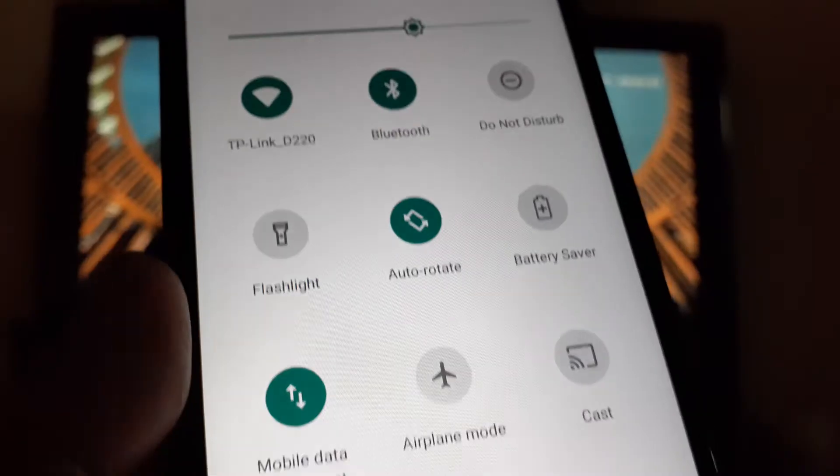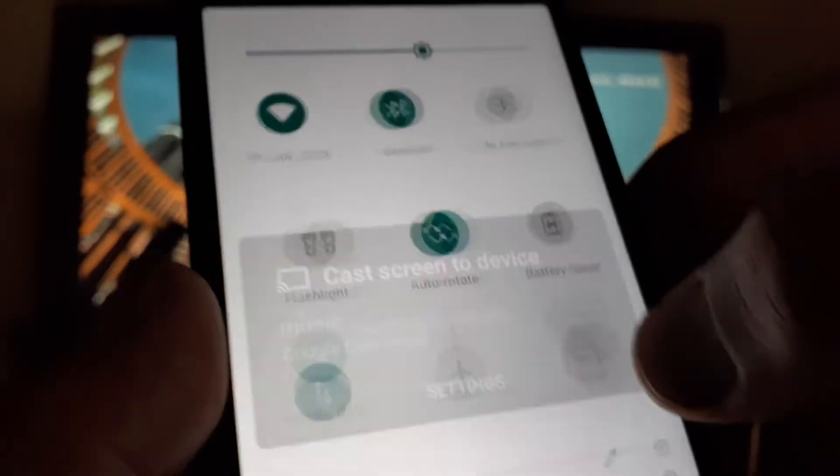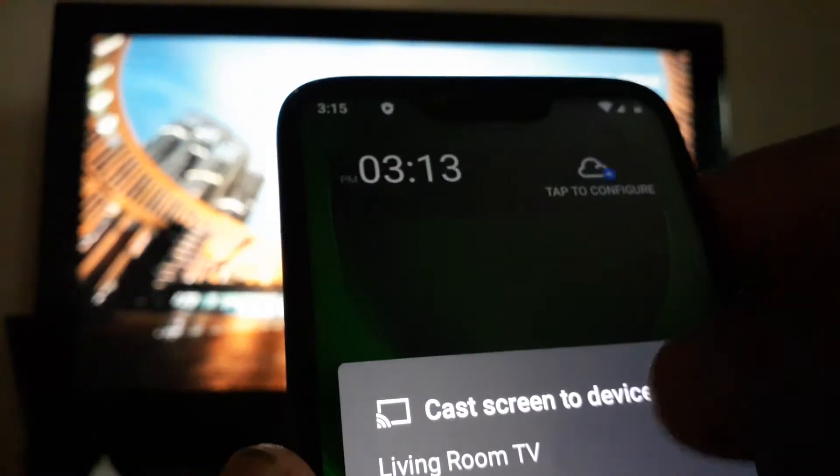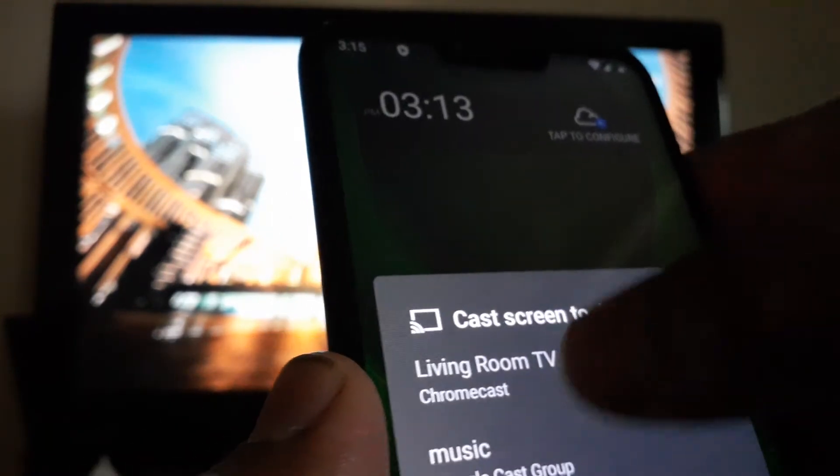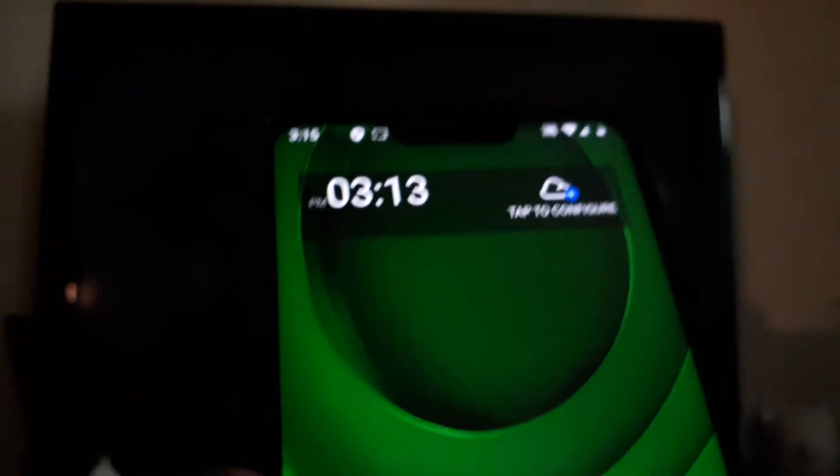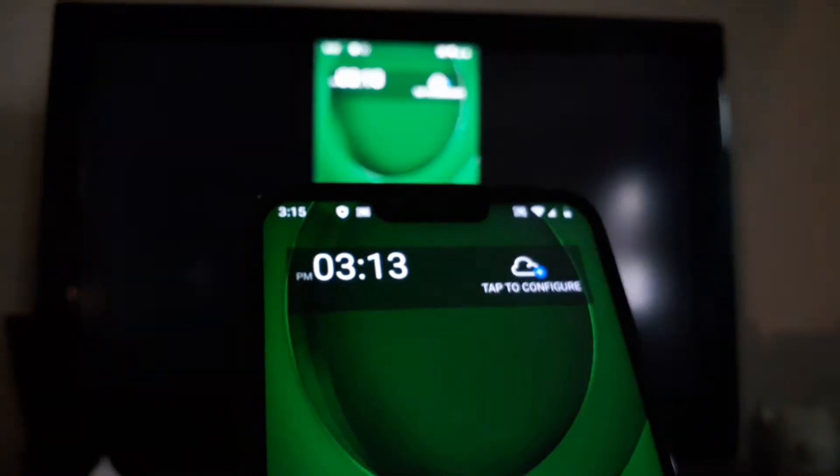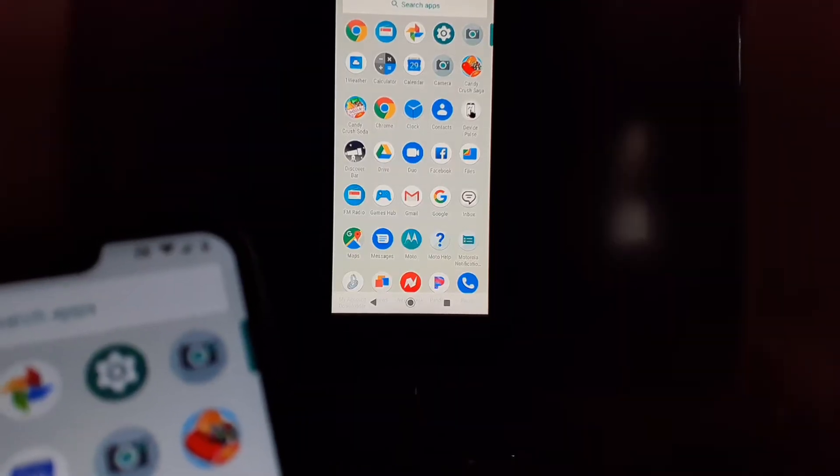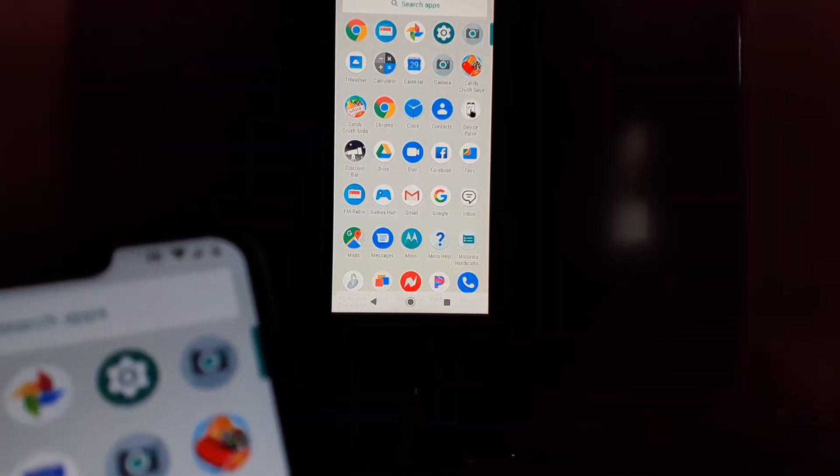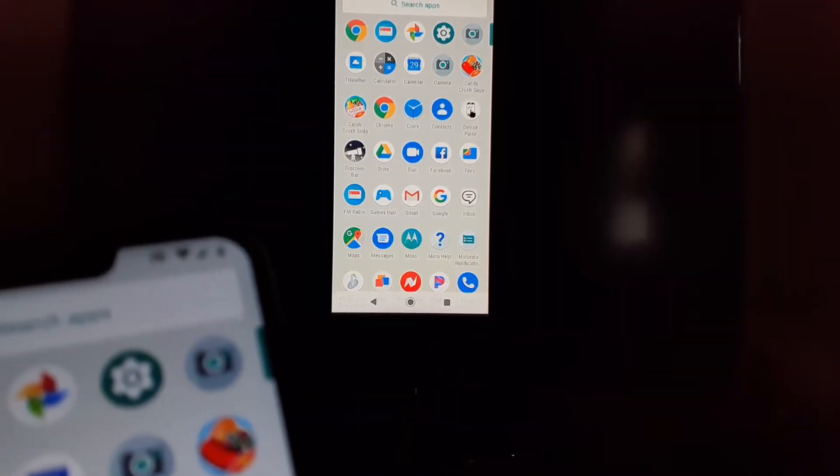Let's tap on the name of your Chromecast, and immediately you're going to see your phone's screen on your TV.